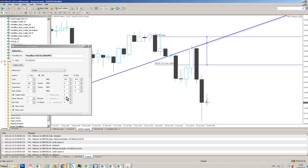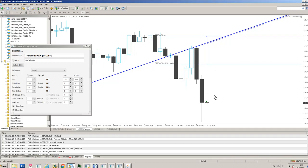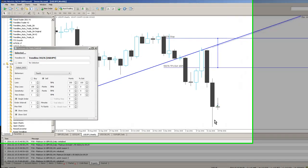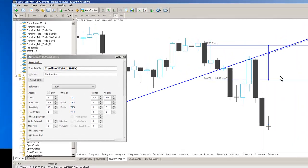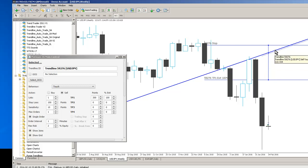So if we see a retest of this trend line, bearing in mind price action often comes back to retest historical trend lines, we'd execute our trade and we'd go short when price action went inside this trigger channel.